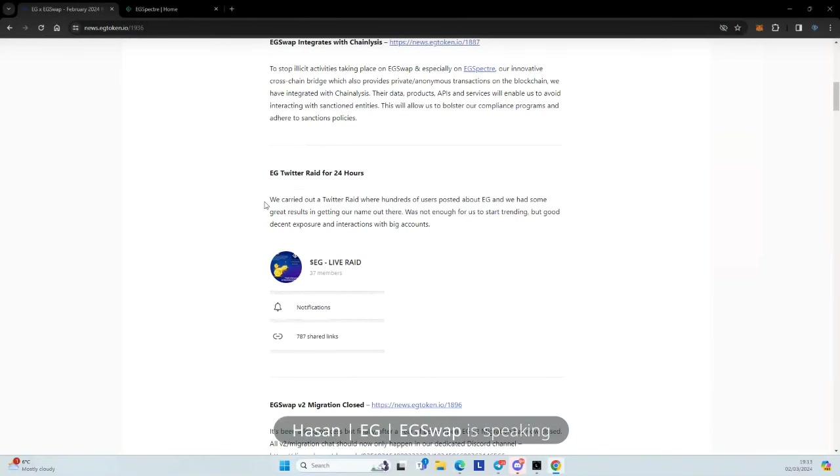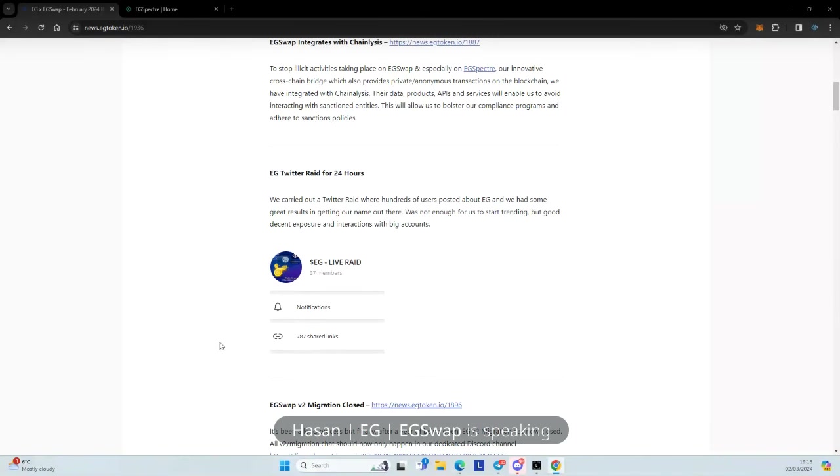So we did lots of social activities as well. So we carried out a Twitter raid for 24 hours. Hundreds of users posting about EG and all of our platforms. There were nearly 1,000 posts done. So quite nice to get our name out there. And we had some decent exposure to quite a few big accounts as well.